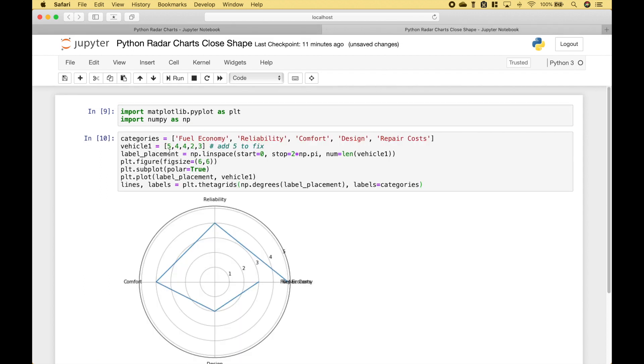Let's show you an example of what happens if you do not do that. So you'll notice for the values for vehicle 1 we have 5, 4, 4, 2, 3. You would think that would be fine because that corresponds with the number of categories. However, what we actually need to do is to take the first element, 5, and add it to the end.